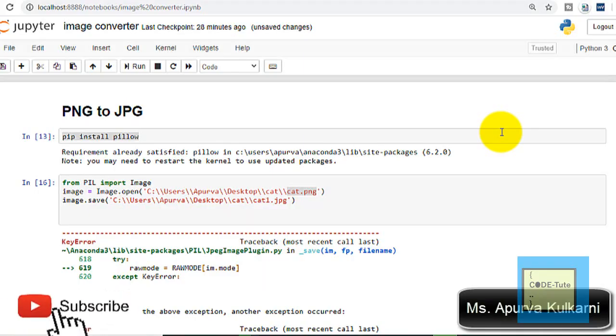Hello everyone, welcome to CodeTube. In this tutorial we will learn how to convert a PNG image to a JPG image.